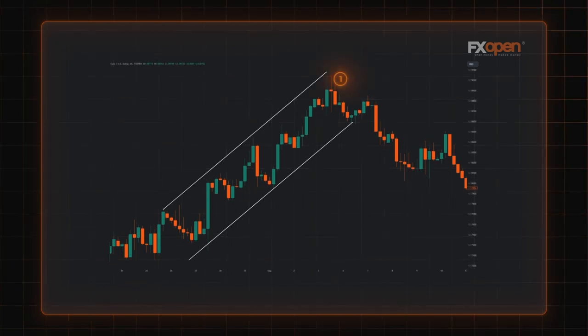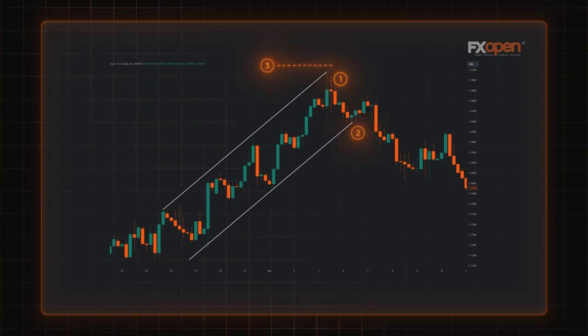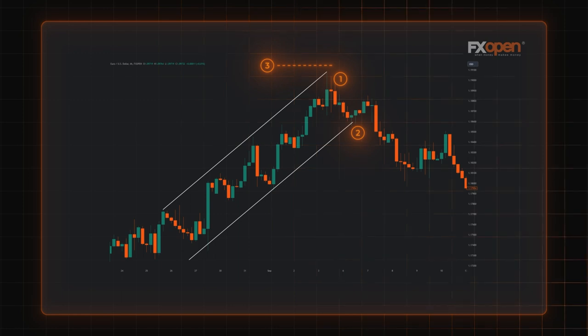You could short when the price touched the upper trend line. A take profit order would be placed on the opposite trend line. To limit losses, you could use the 1 to 3 risk-reward ratio.